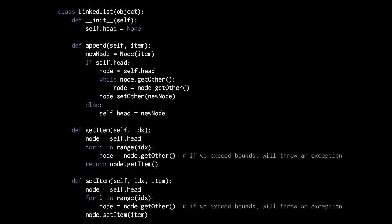As for our getItem method, it simply has one parameter, idx, short for index, which is the zero-based numeric index of the item we want. So say if index is the value four, then we loop to the fourth item in the list, the fourth node, and then retrieve that value from that node with node.getItem, and that's the value we return.